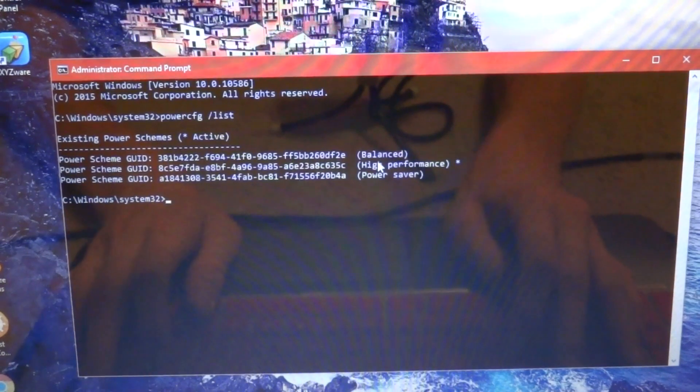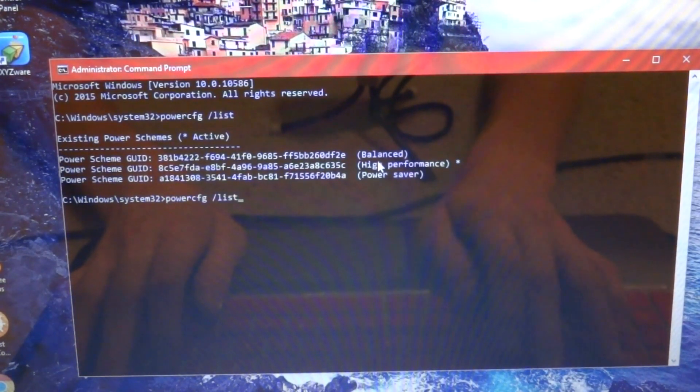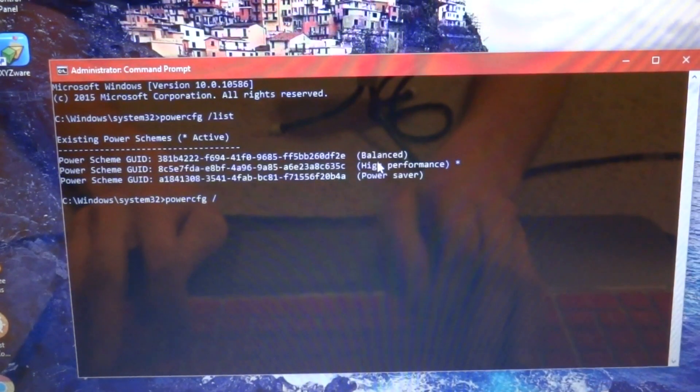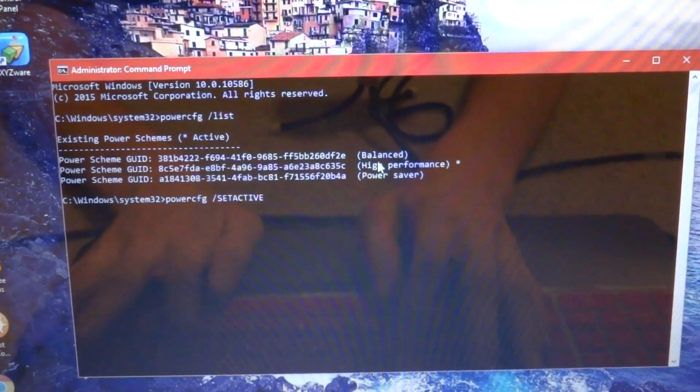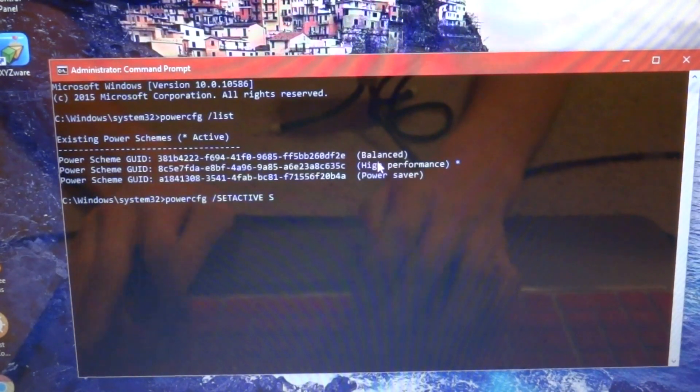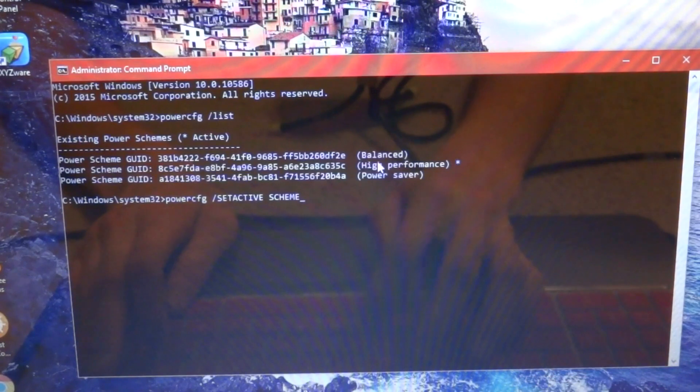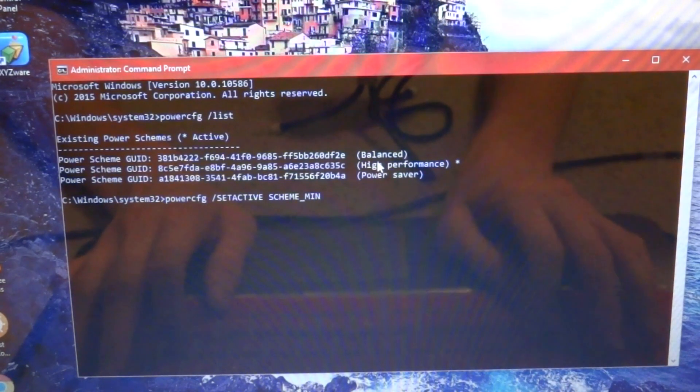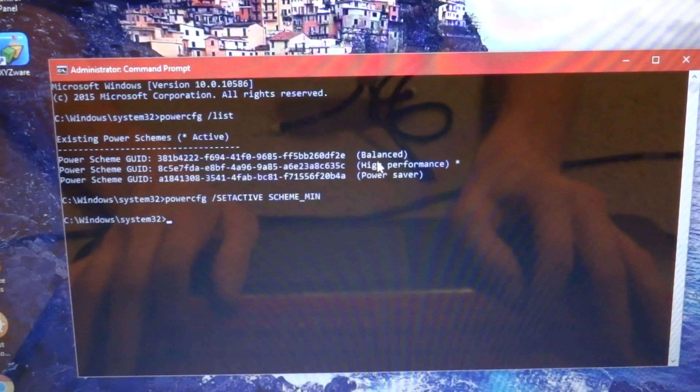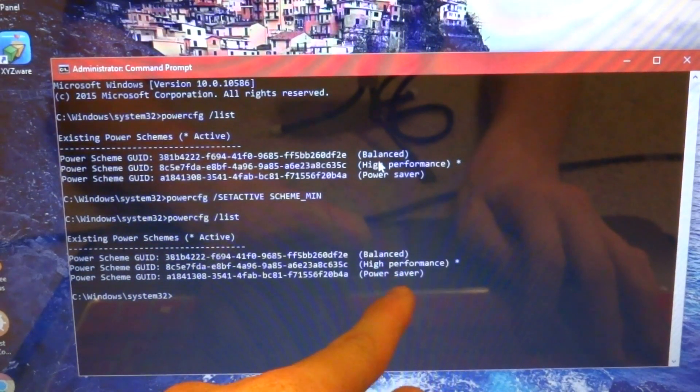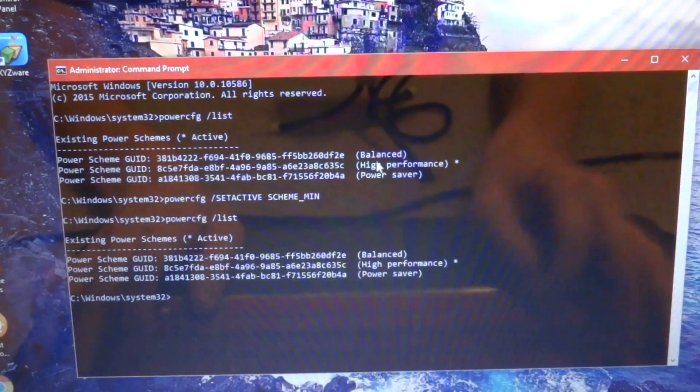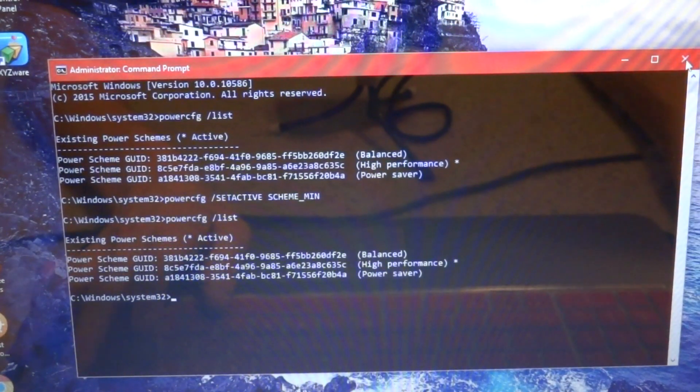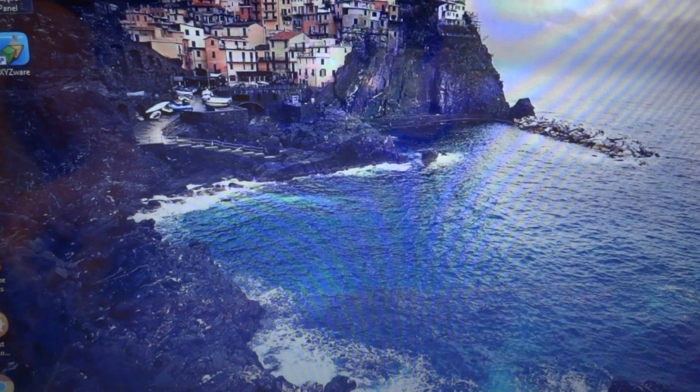To change it to high performance, if you're not on it already, go to PowerCFG and then do slash setactive, and then all caps, and then do a space, scheme underscore min for minimum power saving. After that, if you went to list again, it would have changed from whatever it used to be to high performance.